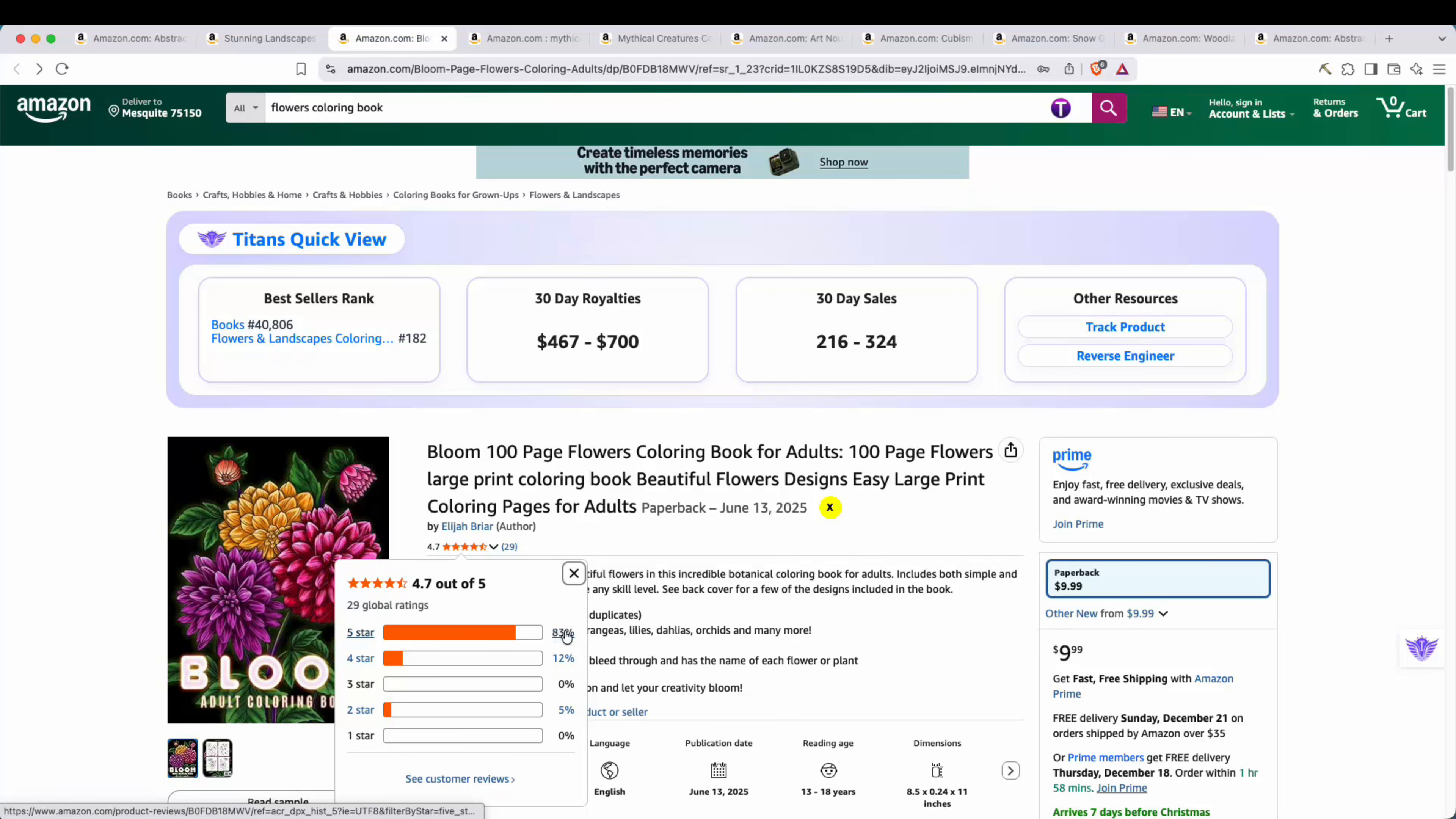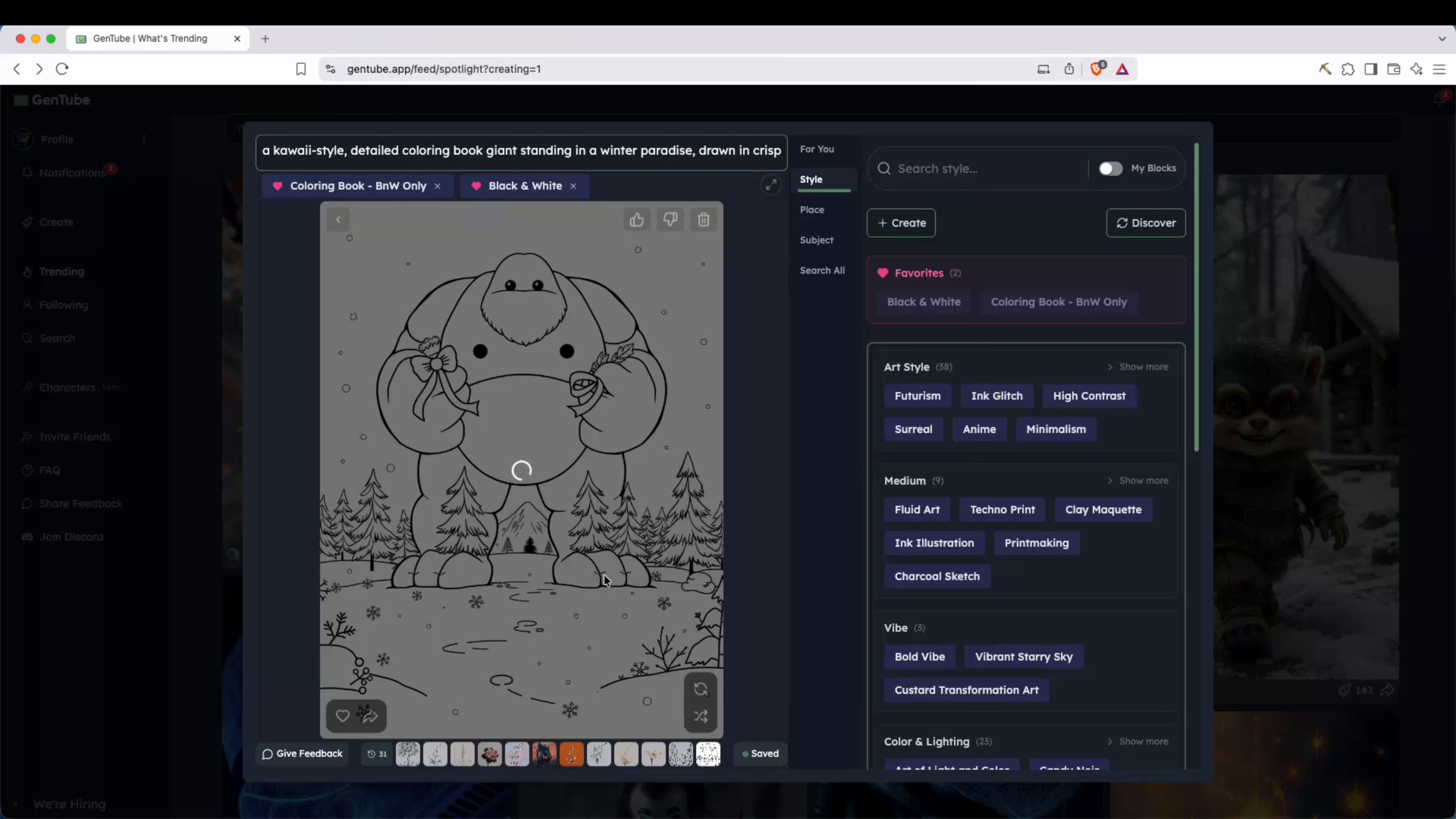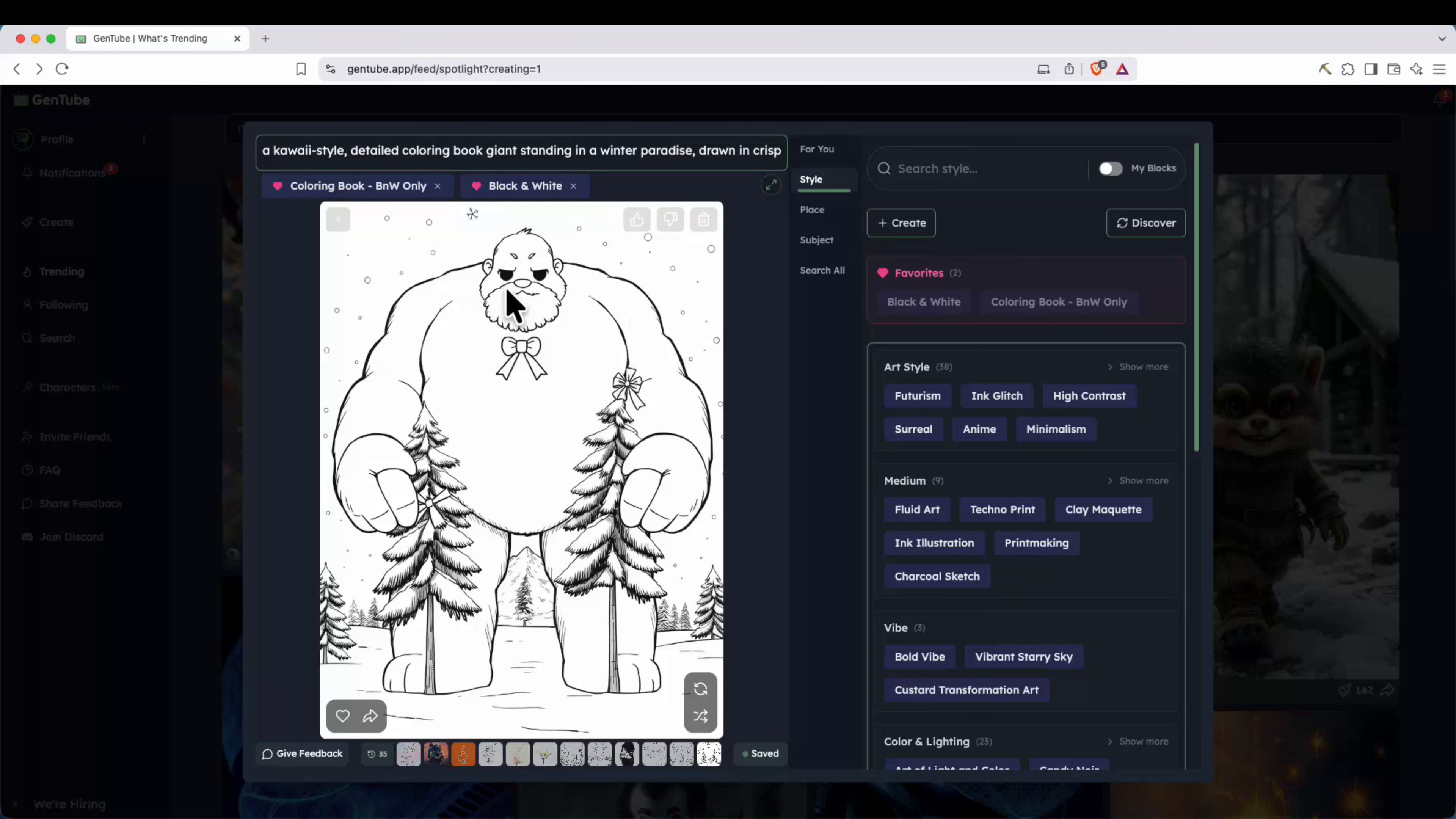Now, here's another prompt I wanted to try out. This one, a kawaii style detailed coloring book, giant standing in a winter paradise. And as you can see, there it is right there. Let's just go ahead and refresh this, regenerate the image. Here's another one, a little bit different. And obviously it's not perfect. Look, this guy's missing his upper body, but let's say this one looks pretty good. Now, keep in mind, all of the images that you generate are saved on your profile. So you can always look back at everything that you generated.